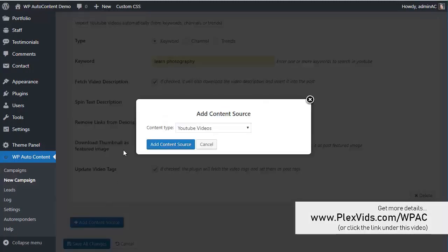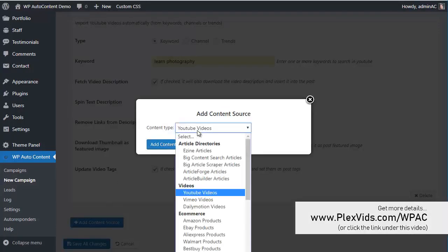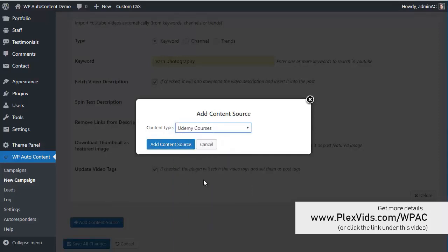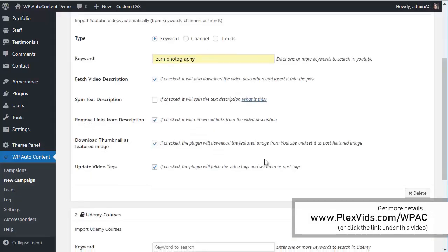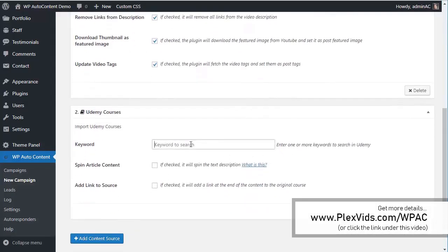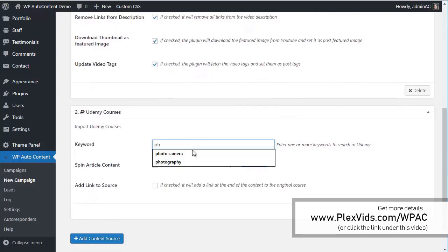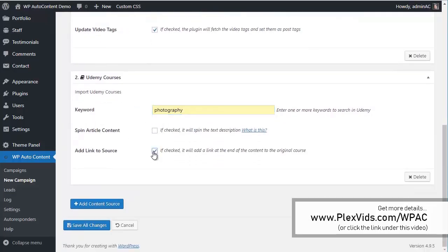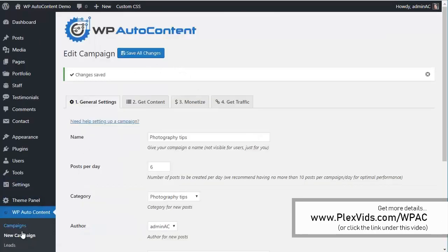We're going to add more content. Since this is a tips campaign, we're going to add some Udemy courses here. We'll add Photography as the keyword. Again, we can spin the content and add a link to the original source. Let's save changes.